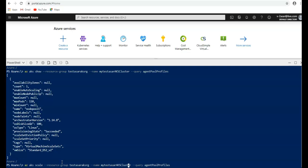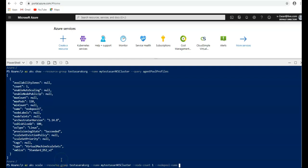And then I'm going to use the node pool. I'm going to use the node count, increase it by one, and node pool name.